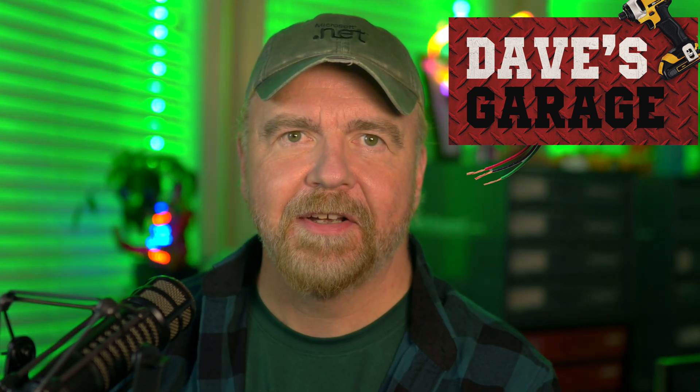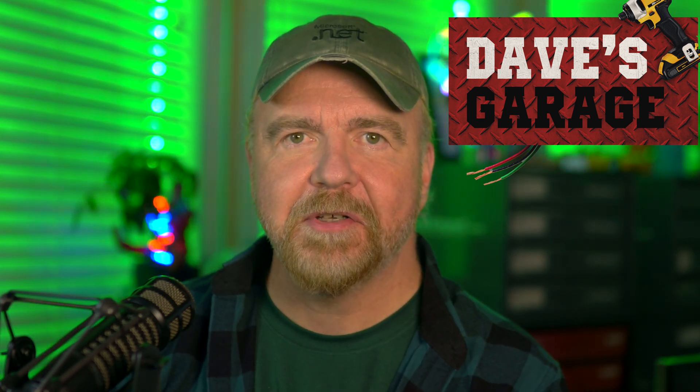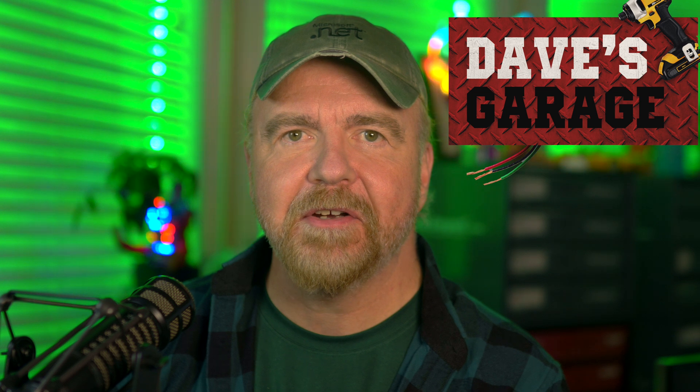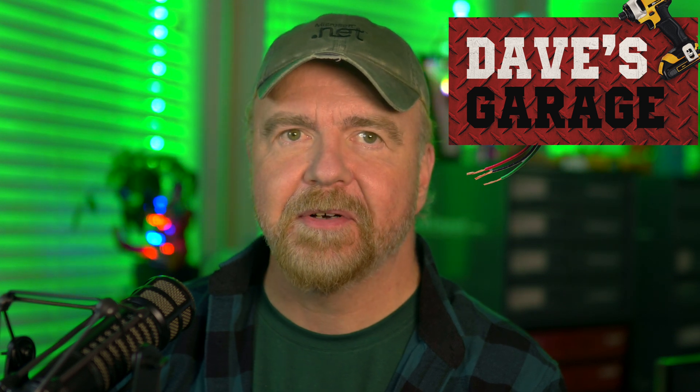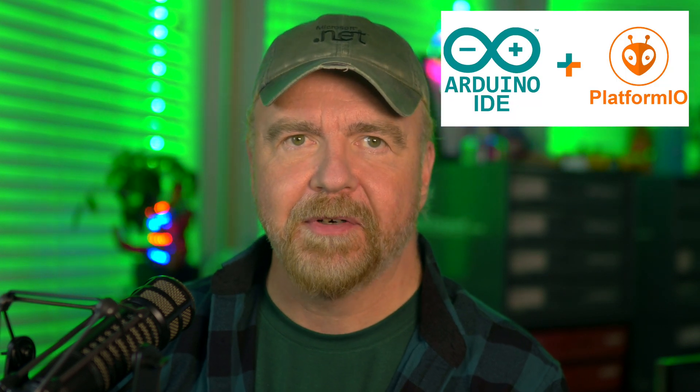Hey, I'm Dave. Welcome to my shop. Today in Dave's Garage, I'm going to show you everything you need to know in order to go from zero to hero with PlatformIO for the Arduino.